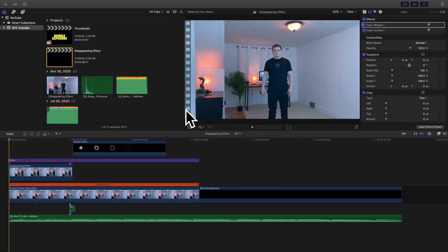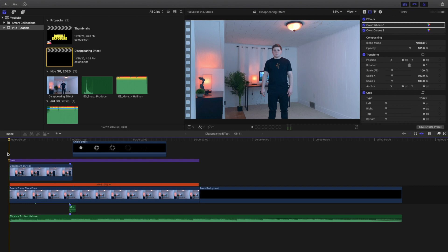Hello everyone, my name is Joshua Winkins and welcome back to another video. In this video I want to go over how to create this really cool disappearing effect in Final Cut Pro 10.